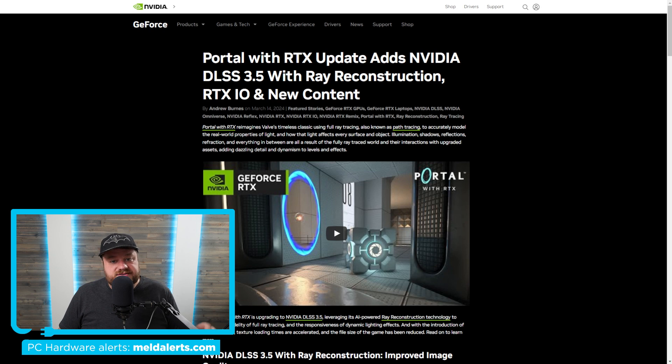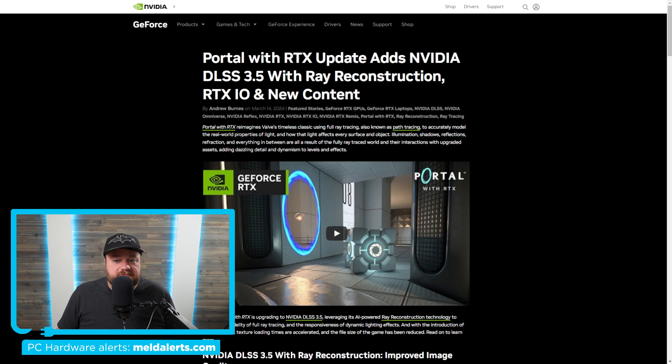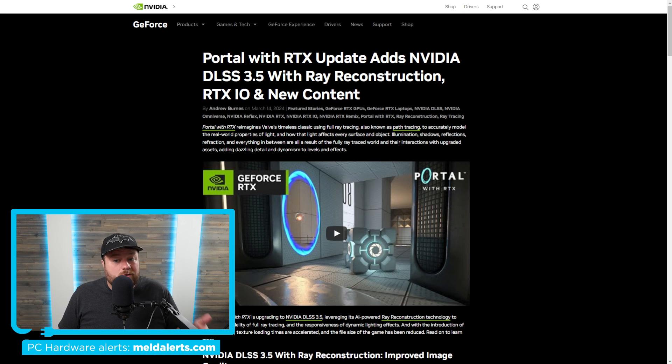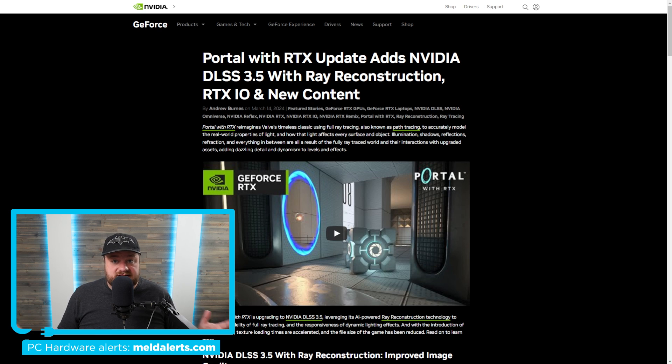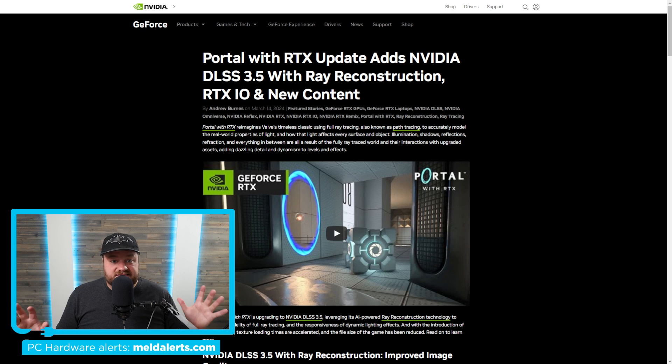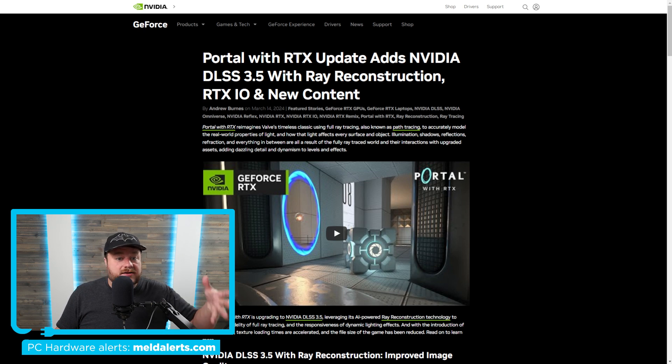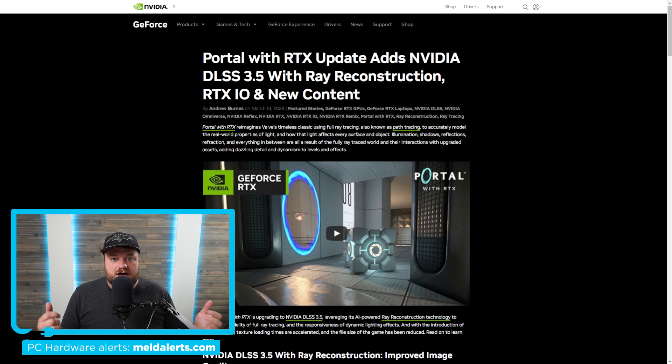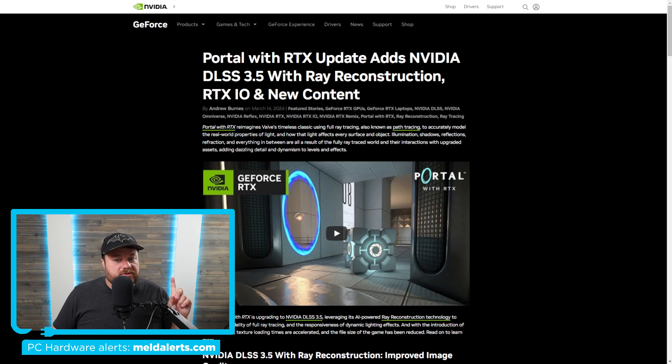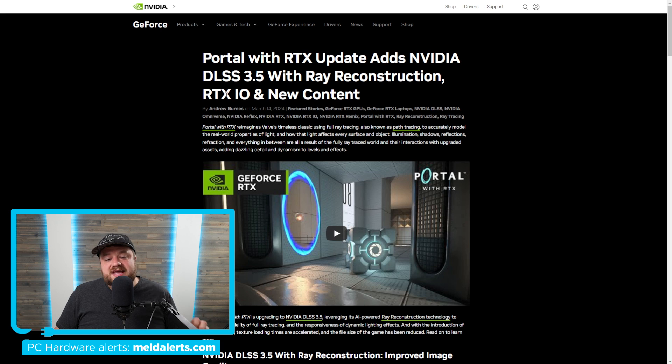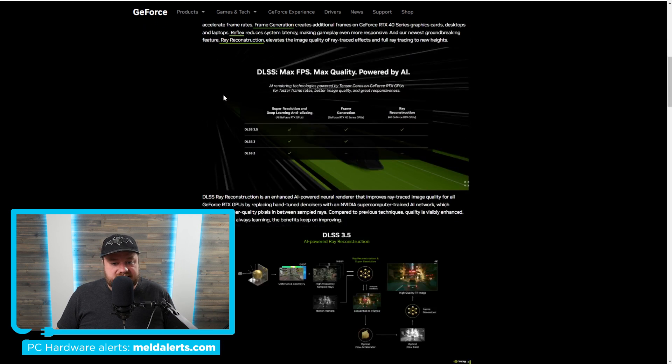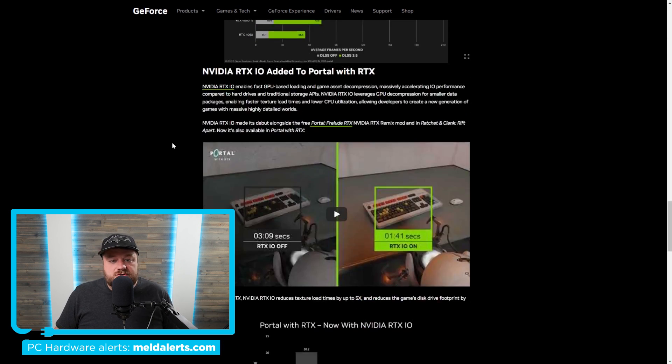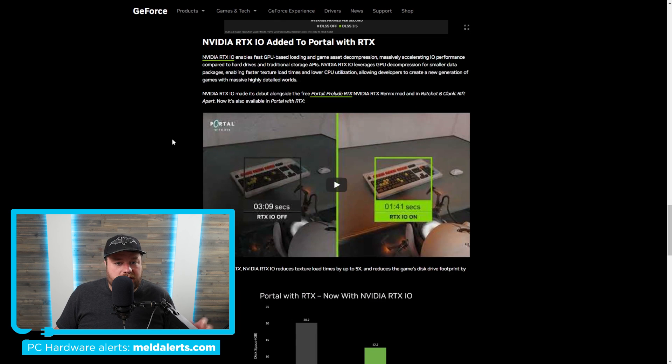You can see it says Portal with RTX update adds Nvidia DLSS 3.5 with ray reconstruction. Sure, that's interesting. Portal with RTX is just flat a massive resource hog, and adding better DLSS is obviously a good move. But the big thing here is RTX IO. It also adds support for this. And for those who don't remember what RTX IO is...